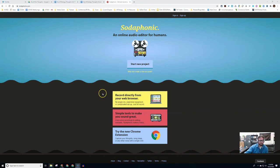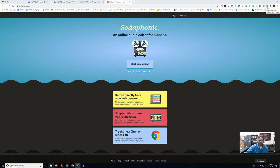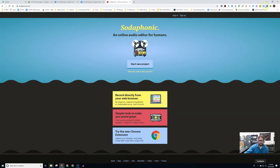First, the extension. If you look up here, the extension can be found in the Chrome store. Once you have it downloaded, it has this icon, and simply all you have to do is click on it.